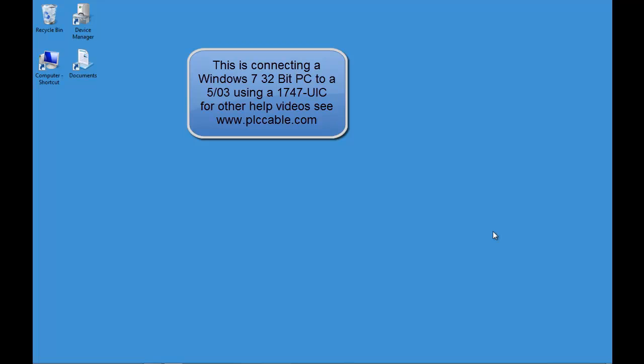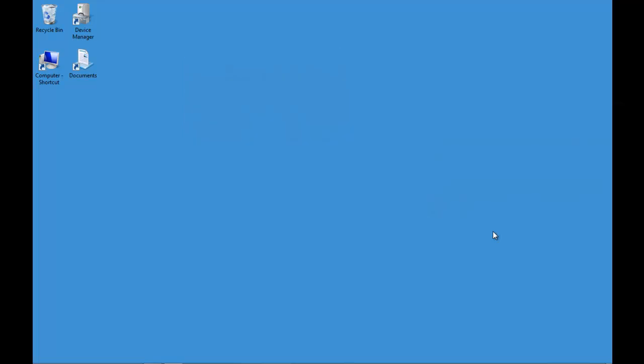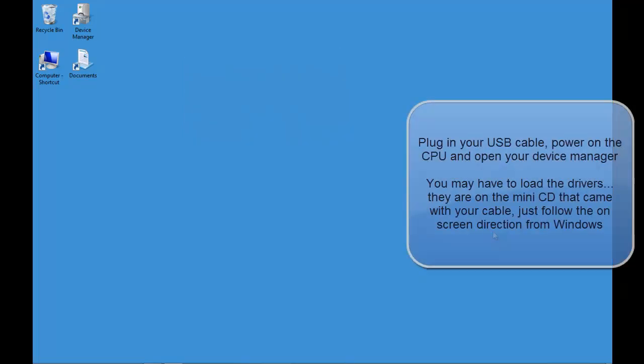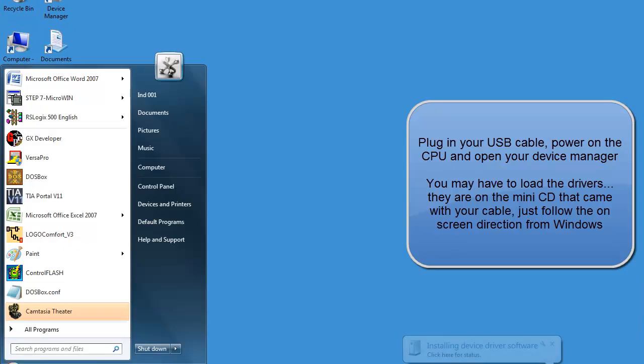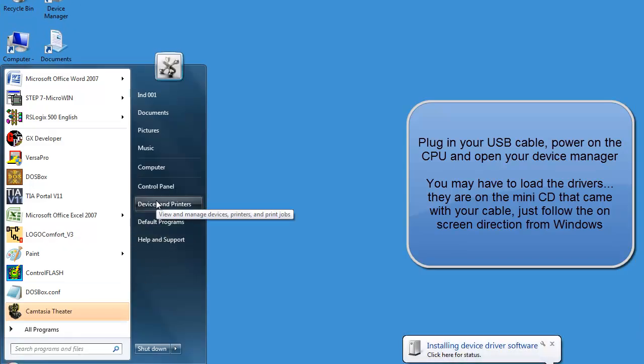Hello and welcome to PLCCable.com. In this video we're going to cover using a 1747-UIC and connecting to a 5/03 SLC.